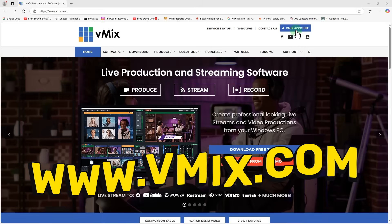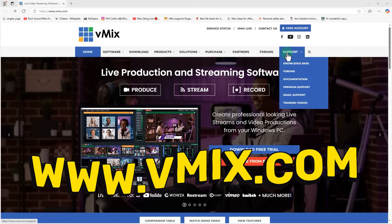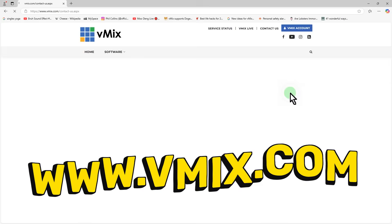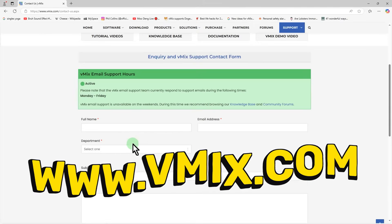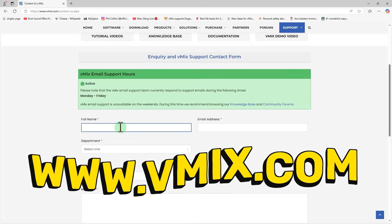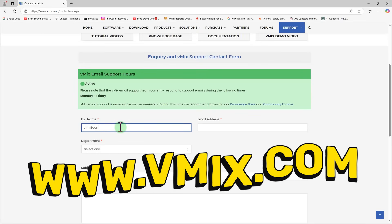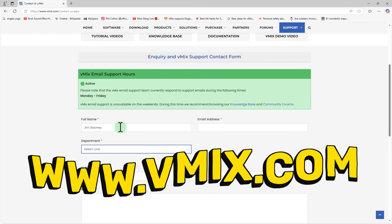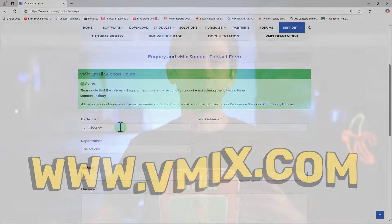If you have any questions about vMix or overlays, please send us an email via the support page at vmix.com. We also have plenty of extra videos on titles, layers, mixes, shortcuts, dynamic shortcuts and triggers linked in the description. Thanks for watching and we'll stream you later.